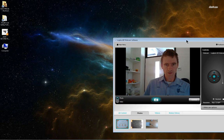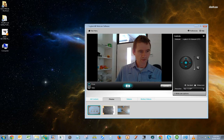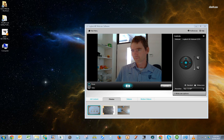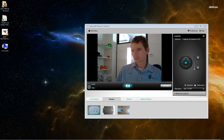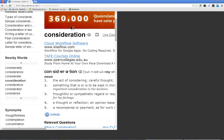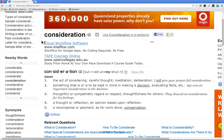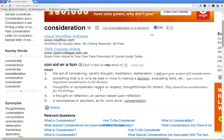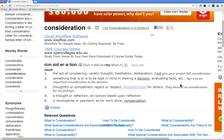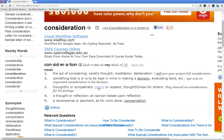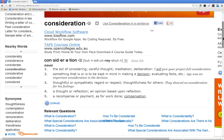And the last thing I want to share with you is just a little thought. I typed in the word consideration. And I kind of like the third one here. This is dictionaryreference.com. Thoughtful or sympathetic regard or respect. Thoughtfulness for others. They showed no consideration for his feelings. I think this idea of thoughtfulness or consideration or thoughtfulness for others is quite a nice characteristic to have in a person's personal skill set. So I just thought I'd leave that thought with you.